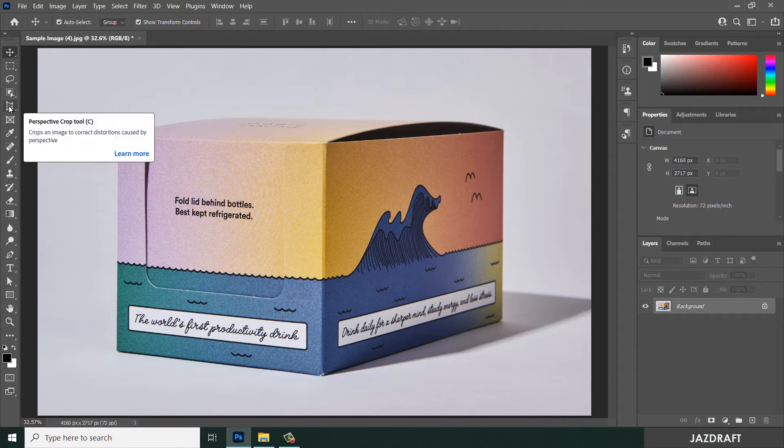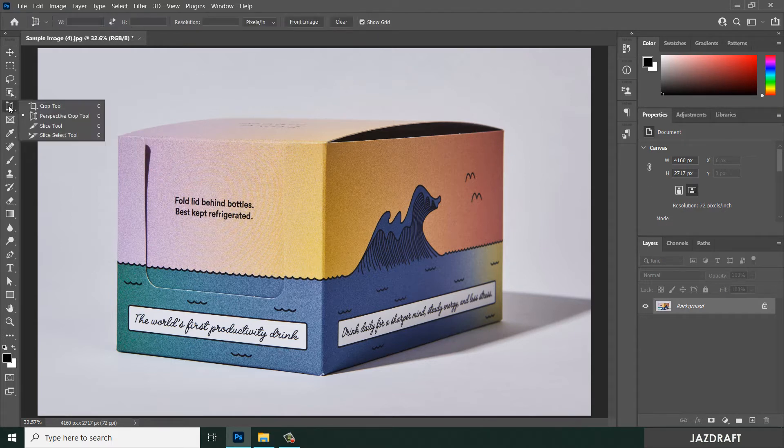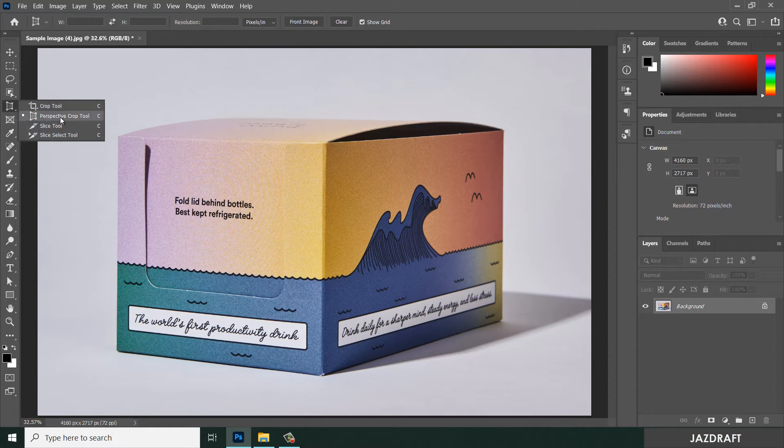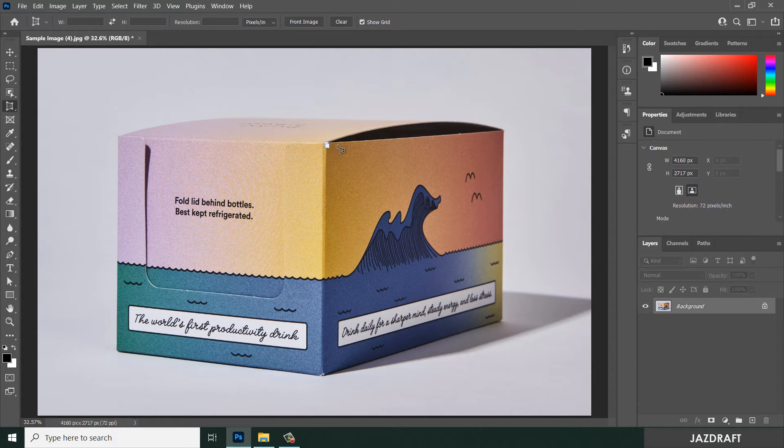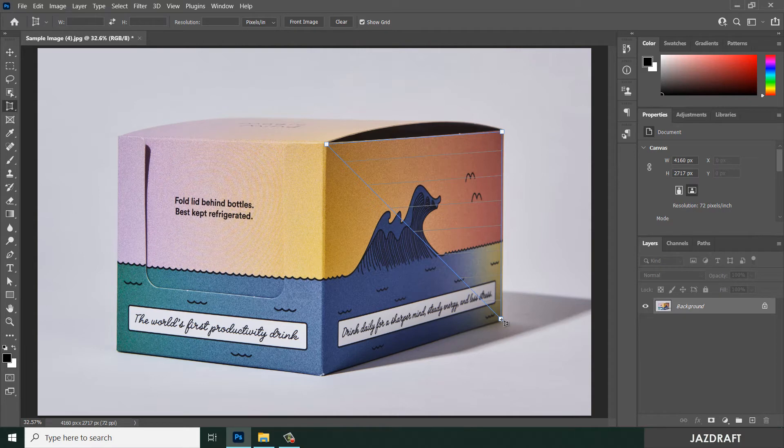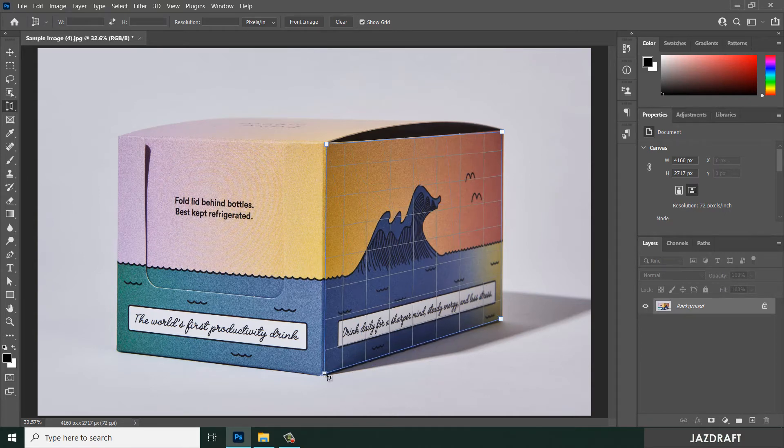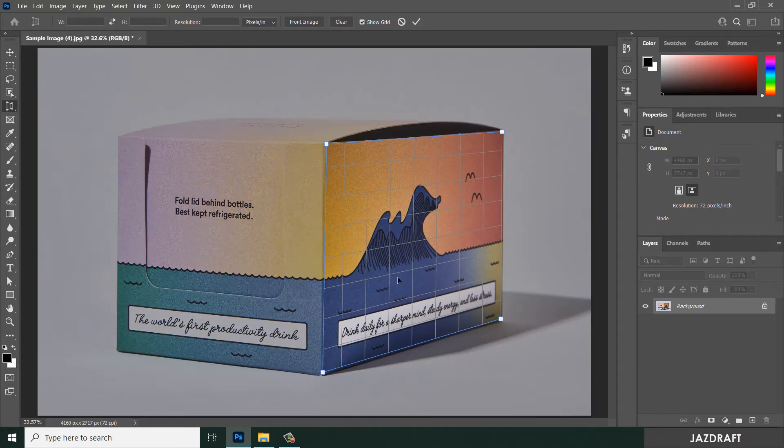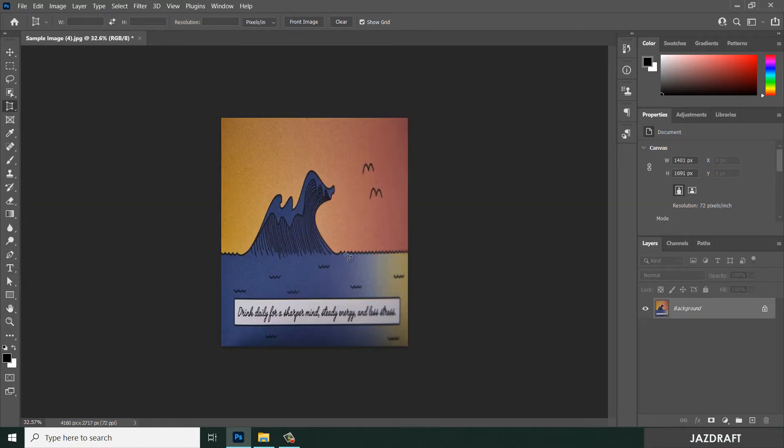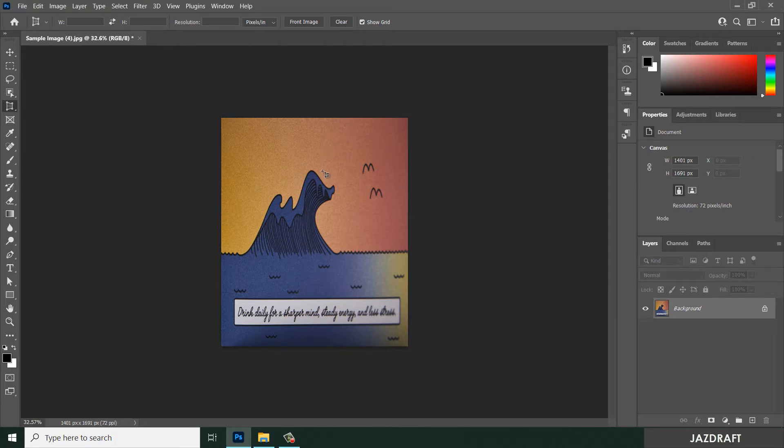For that we are going to illustrate the perspective crop tool. Right click on this and click on the perspective crop tool. Click on this, and another click on here, also here, and last click here. Then click check, so it will flatten out that perspective image into this one.